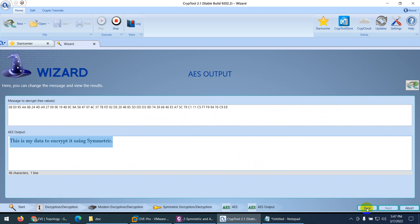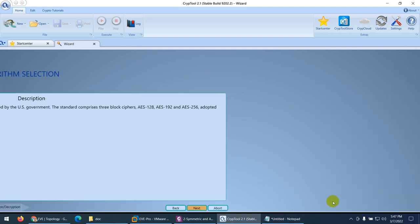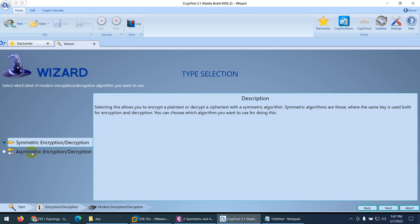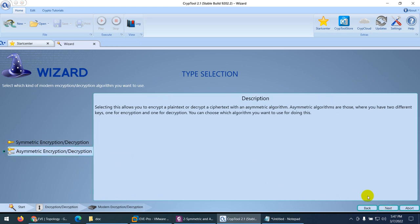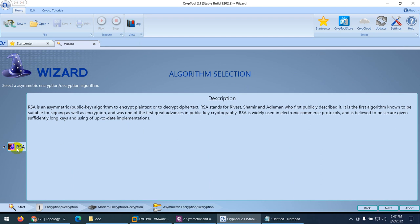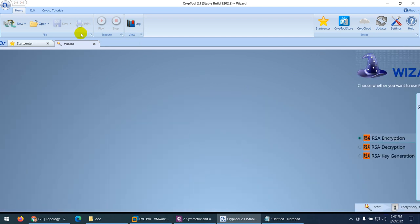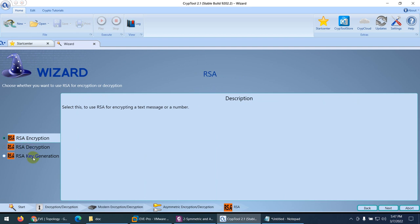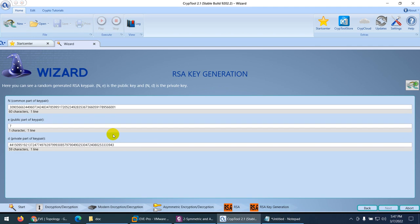Now let's do asymmetric. I go back and this time select asymmetric, which uses two different keys — public and private — with the RSA method, and click next. They ask me three things: encrypt, decrypt, and key generate. First I need the keys, so I choose RSA key generator and click next. These are my keys: the first part 'n' is the common part of the key pair, then 'e' is the public part, and 'd' is the private part.